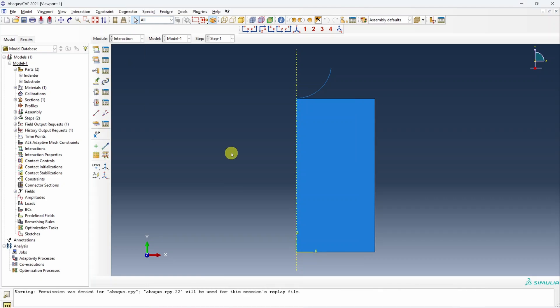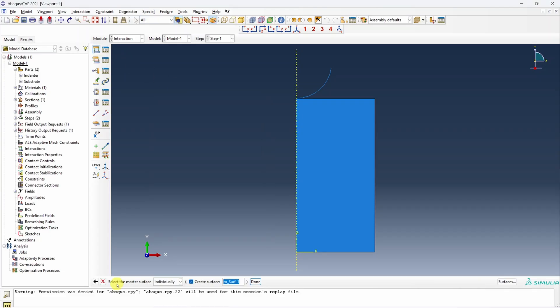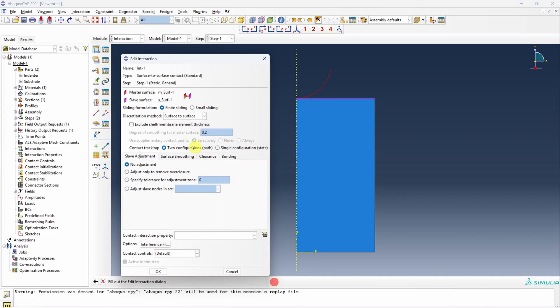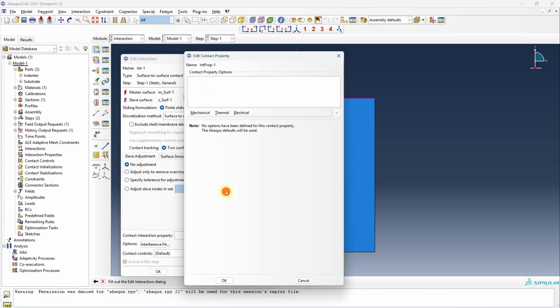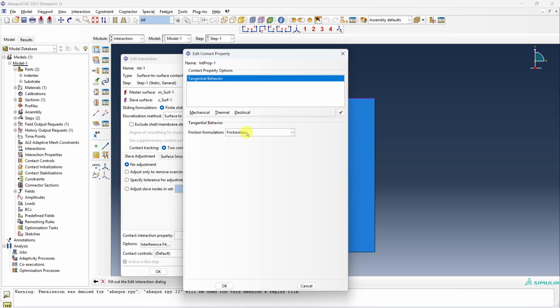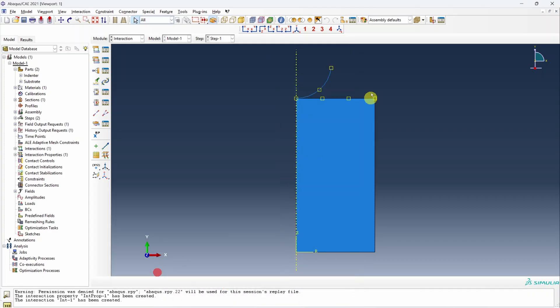Next is interaction. This is one of the important things because we have to define contact between these two. For that, let's create one interaction, just standard surface to surface contact. First, Abaqus is asking to select master surface that I will choose as indenter. We have to choose the side as well, we want yellow. For slave we will again choose surface and this top surface. Say done. No need to change anything. Everything you can keep as default. Only thing is we have to create one interaction property as contact. I will define mechanical tangential behavior first, which we will keep frictionless. If you want, you can add some friction as well. And normal behavior as hard contact. Say okay. We have our contact.